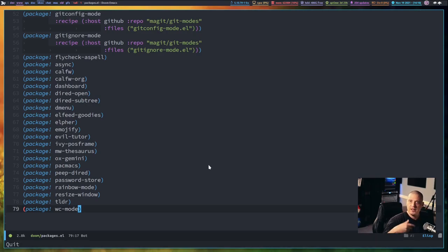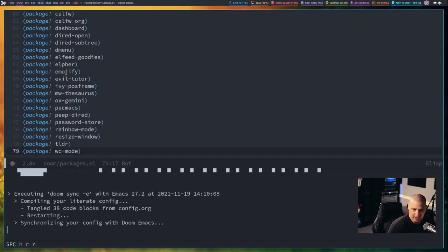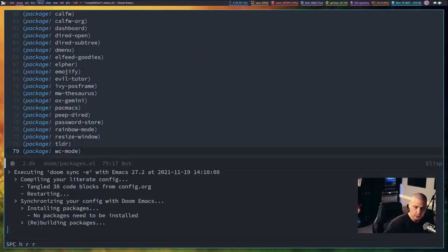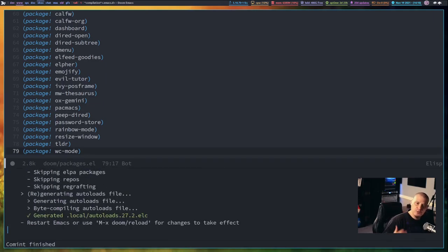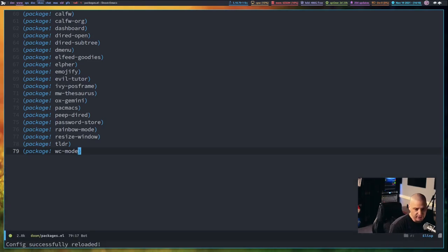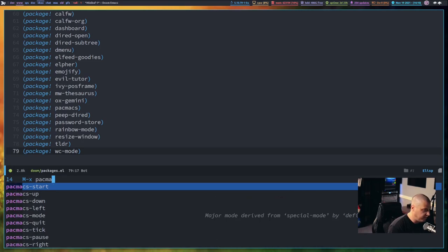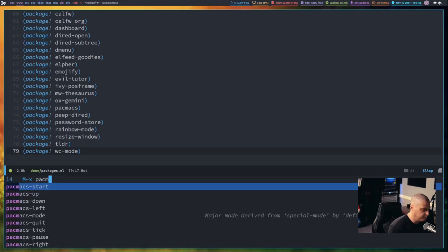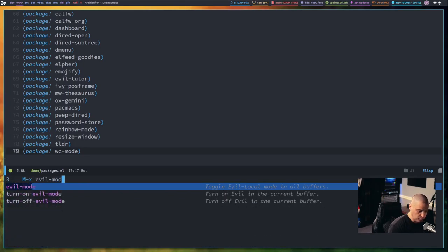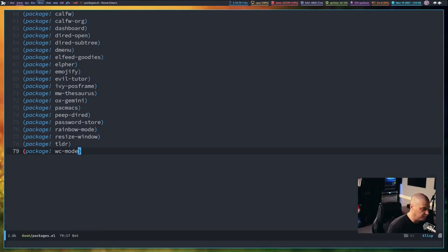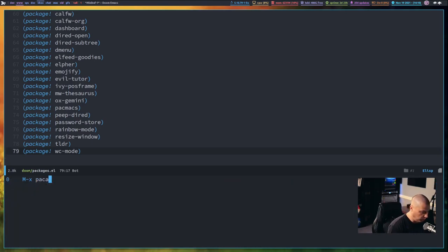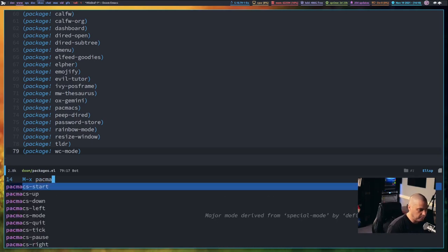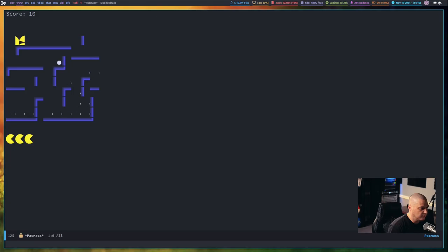And then once you add that and you do a colon w to write it and do space hrr inside Doom Emacs to reload your new Doom Emacs config, it should install the Pac-Max package for you and it should immediately be available for you to play. So let me do meta x and do Pac-Max start. Now before we do that, let's turn off evil mode because I know Pac-Man is not going to use the evil key binding. So I turned evil mode off first and then let's do Pac-Max dash start.